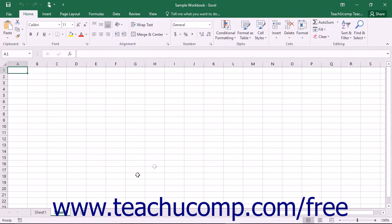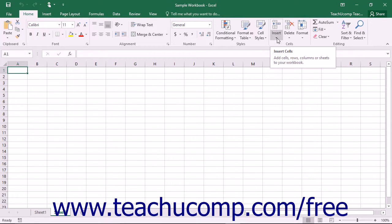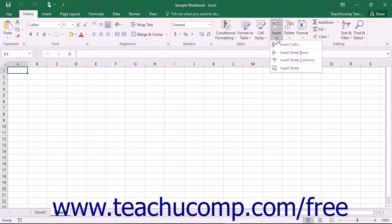You can also click the Insert drop-down button within the Cells button group on the Home tab within the ribbon and then select the Insert Sheet command from the drop-down menu.